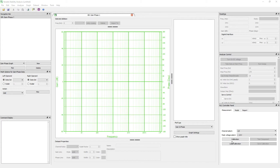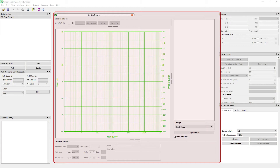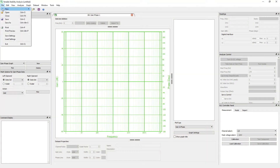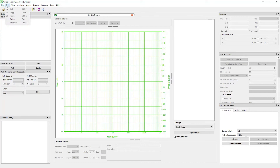Stability Analysis software is designed with the user in mind. The software's main window is composed of a menu bar, dockable panels, and a plot viewing area. You will find all the functions in the file menu that deal with files and printers, such as opening and saving files.